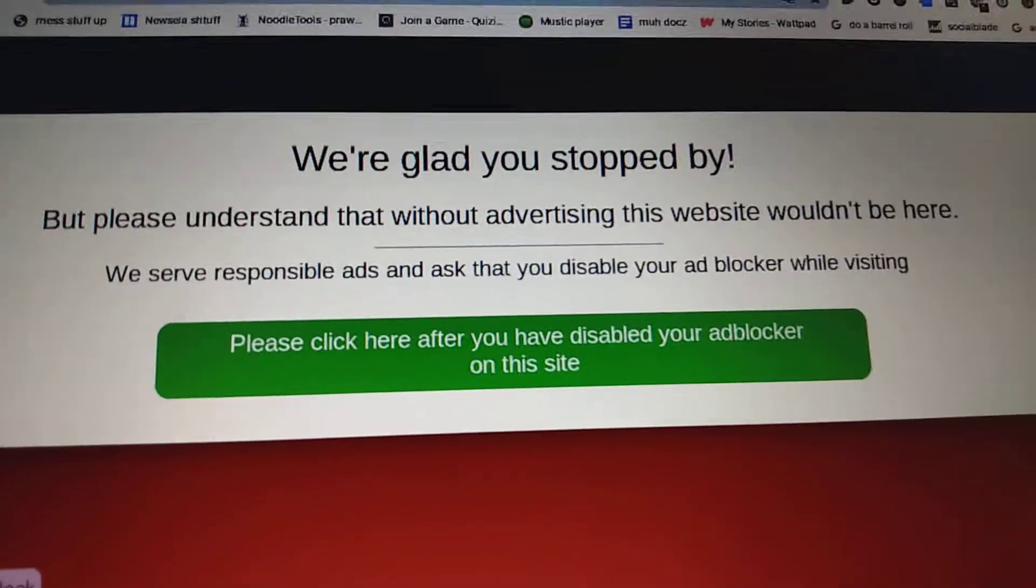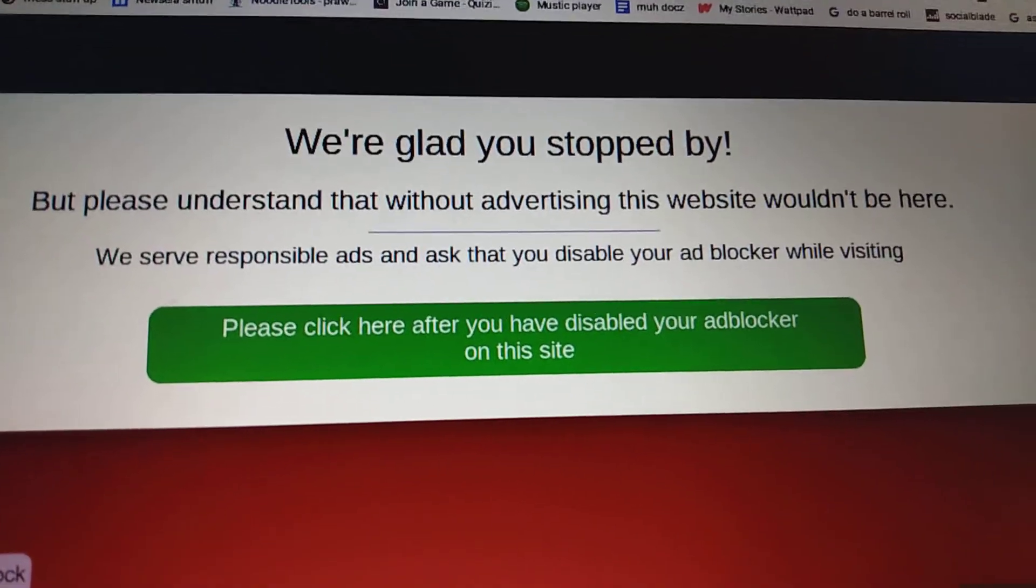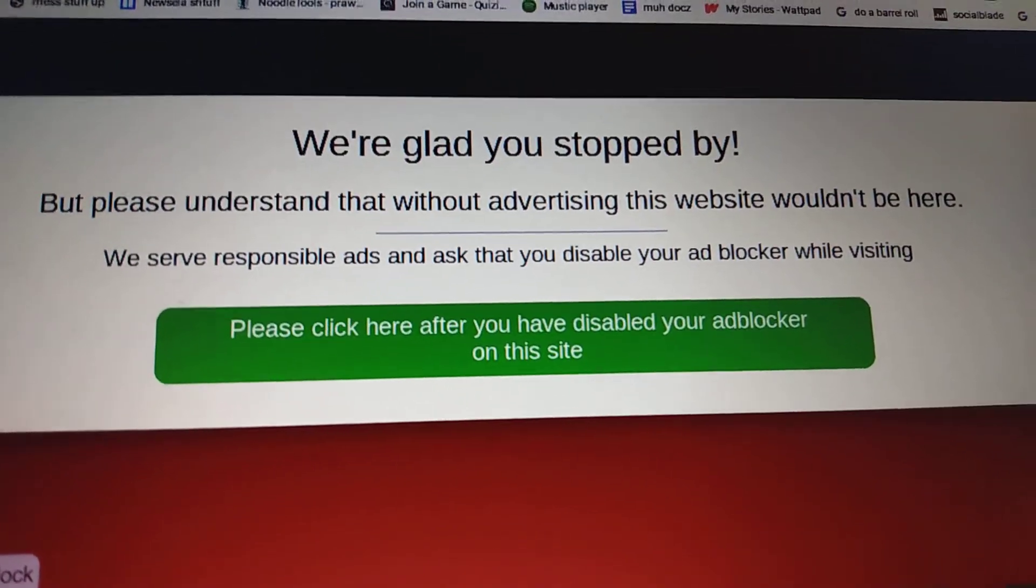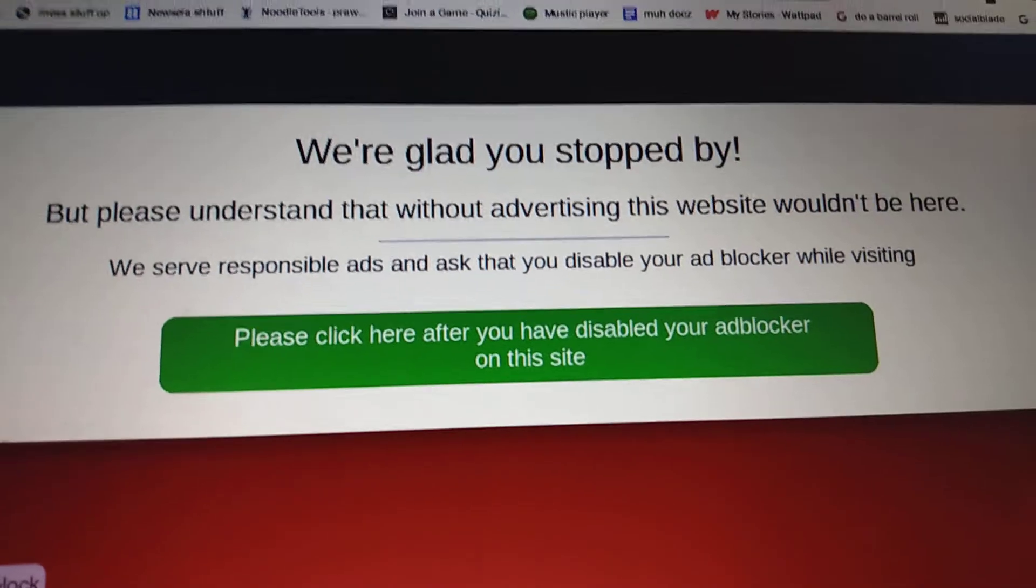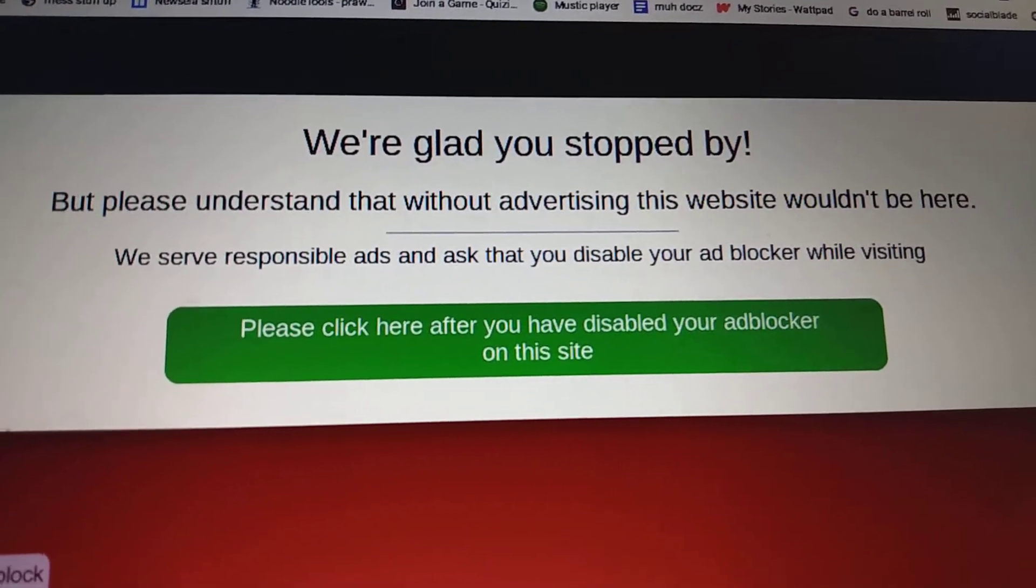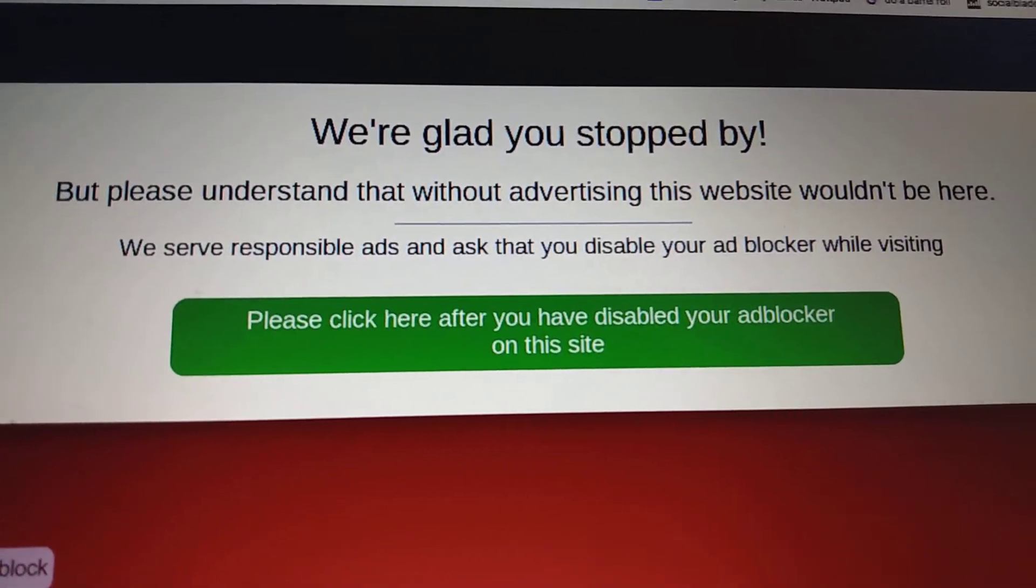So at school today, I was on my Chromebook, and I have Adblock running.